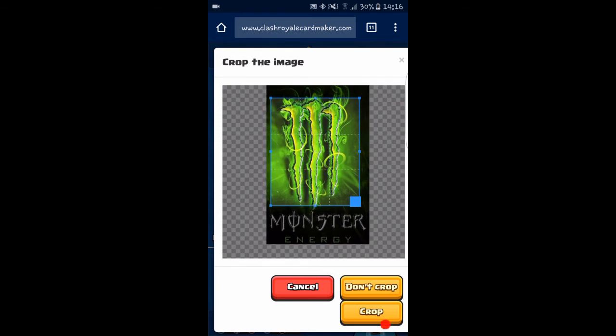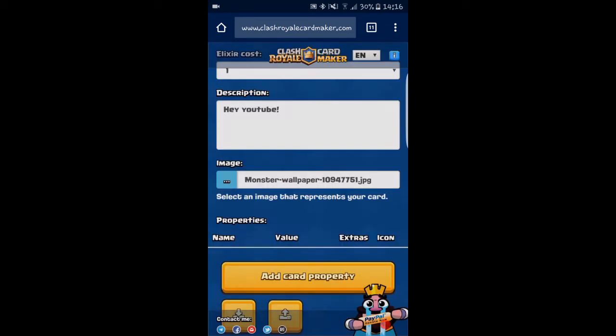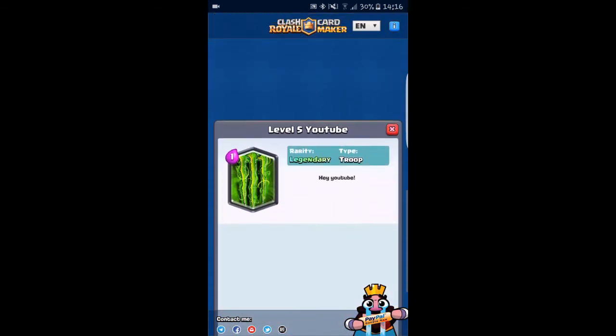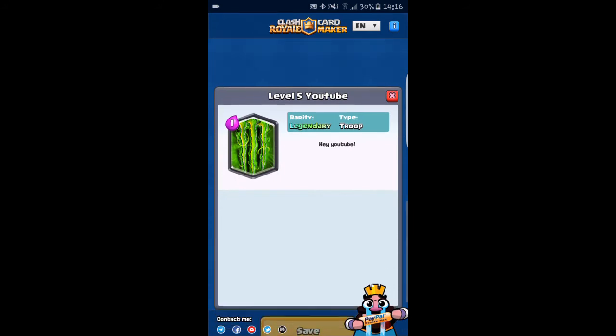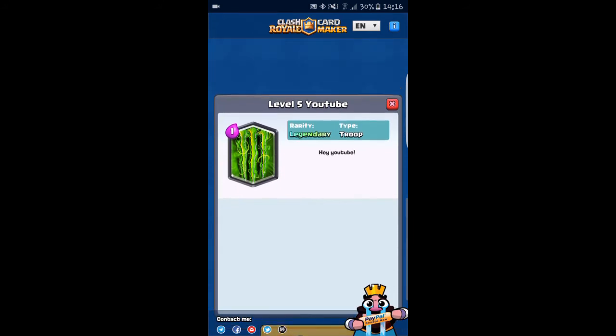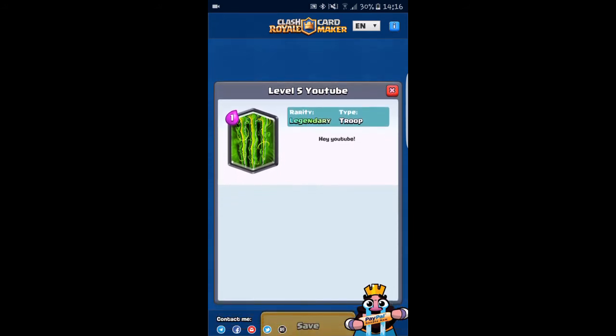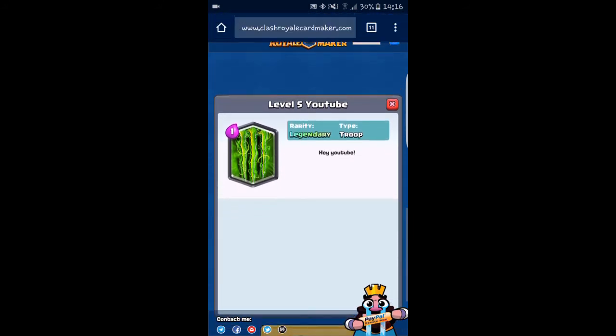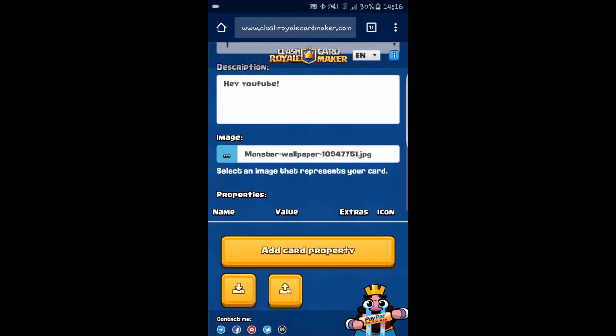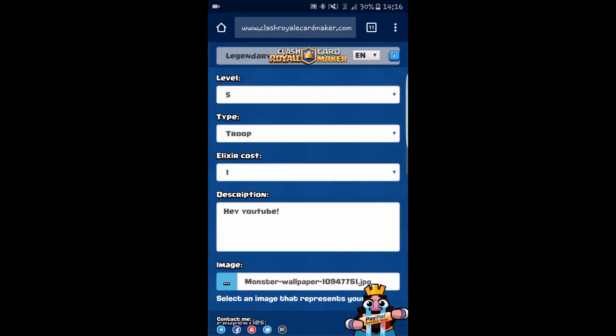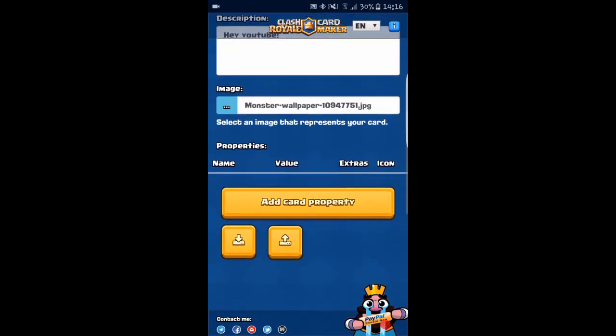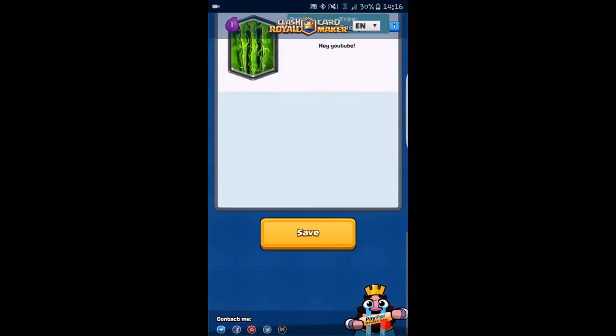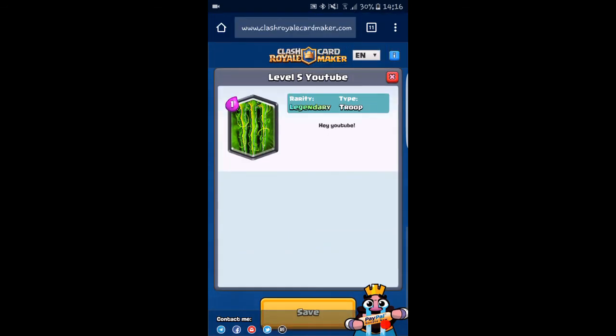We can crop it. I'm just going to take this symbol. Let's crop that and scroll down. Now we can see this right here. Now we can add card properties because you can see it's a bit empty